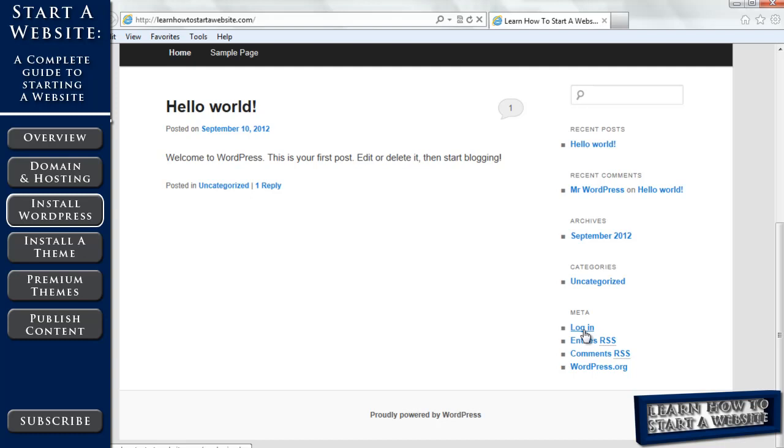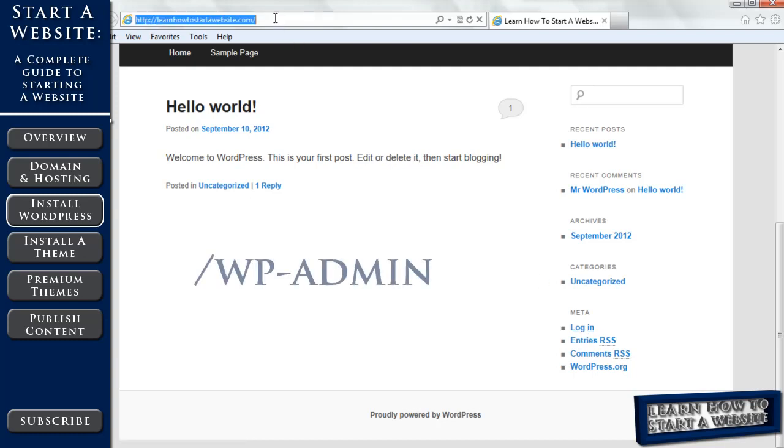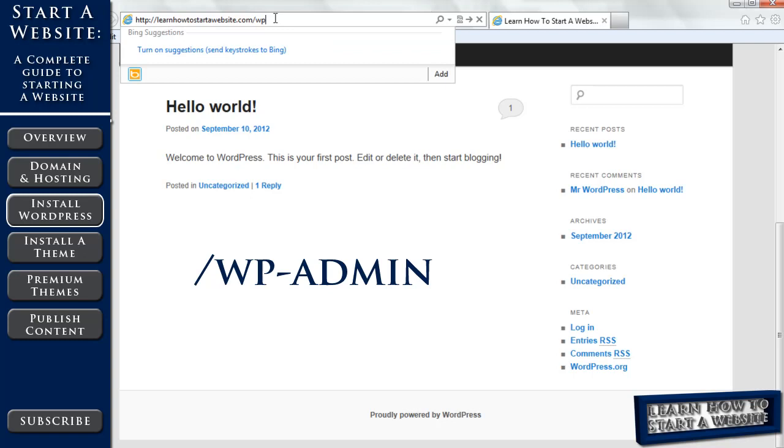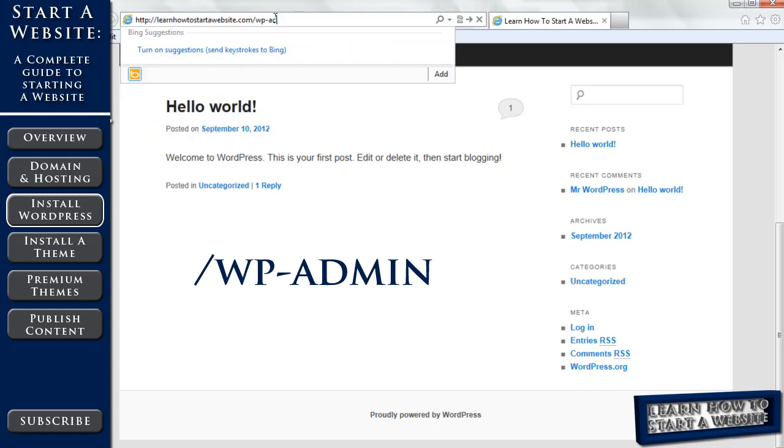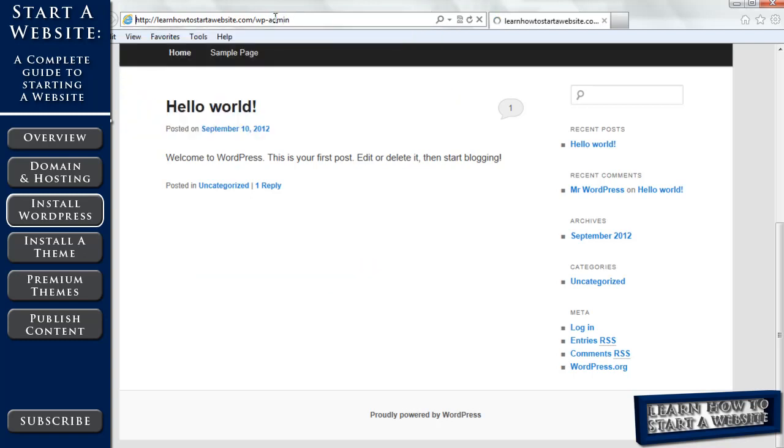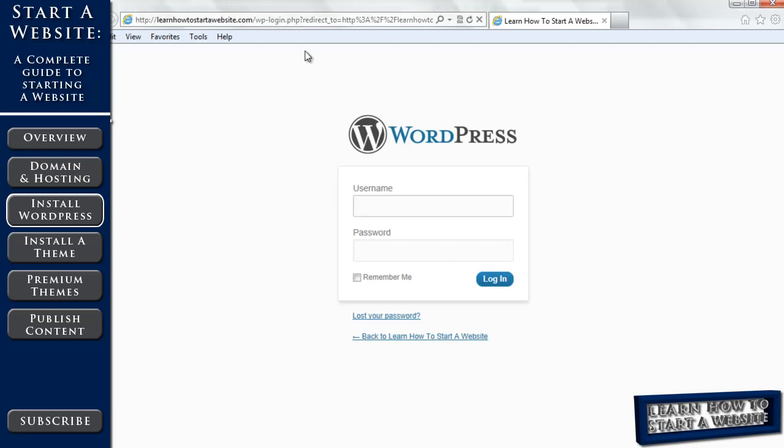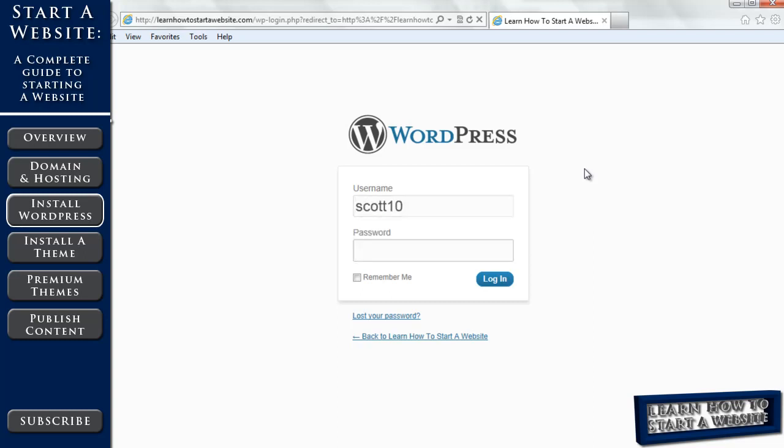Or you can type yourwebsite.com slash wp-admin and then click enter. Either of those will take us to the WordPress login. Again, we just created our name. And the password, we're copying and pasting what they just gave us in the email. And then click login.